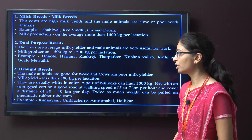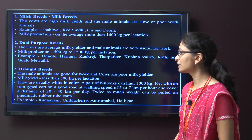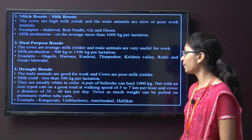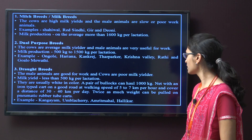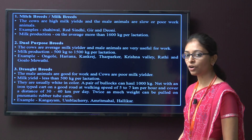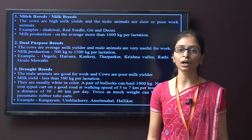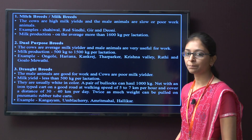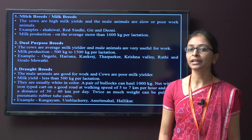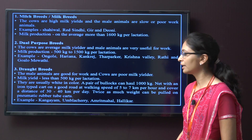The third type is the draft breed. Male animals are good for work and cows are poor milk yielders, with milk yield less than 500 kg per lactation. They are usually white in colour. A pair of bullocks can haul around 1000 kg with an iron-type cart on good road at a walking speed of around 5 to 7 km per hour, covering 30 to 40 km per day. Twice as much weight can be pulled on pneumatic rubber-tube carts. Examples of draft breeds are Kangyanam, Amricheri, Amrit Mahal, and Helikar.